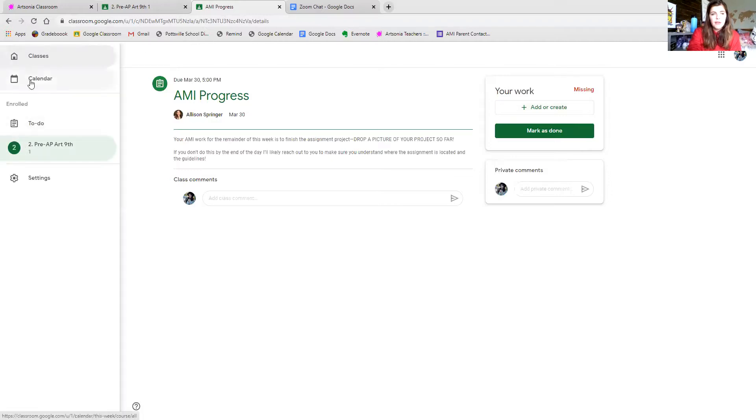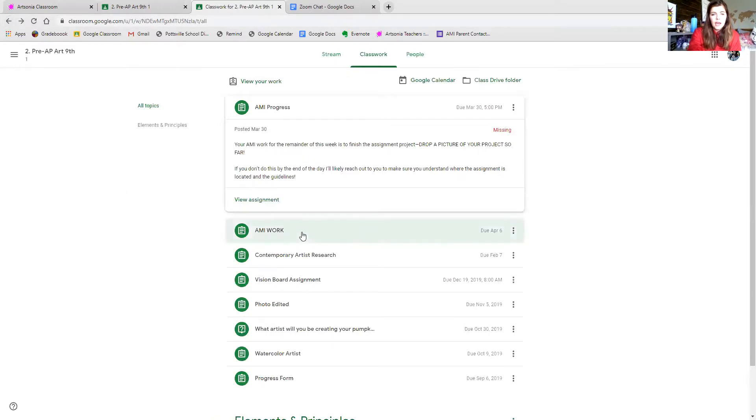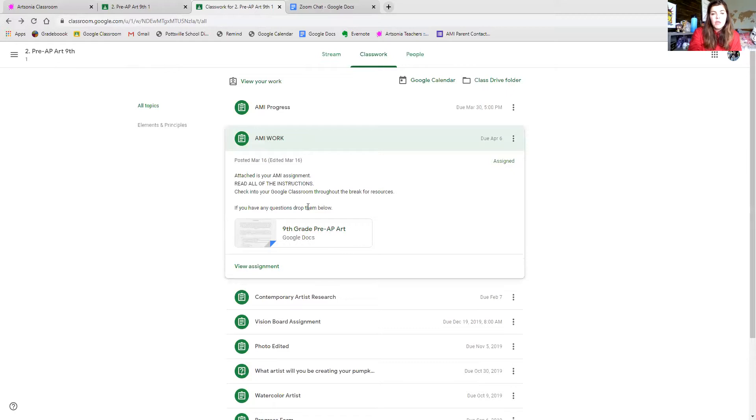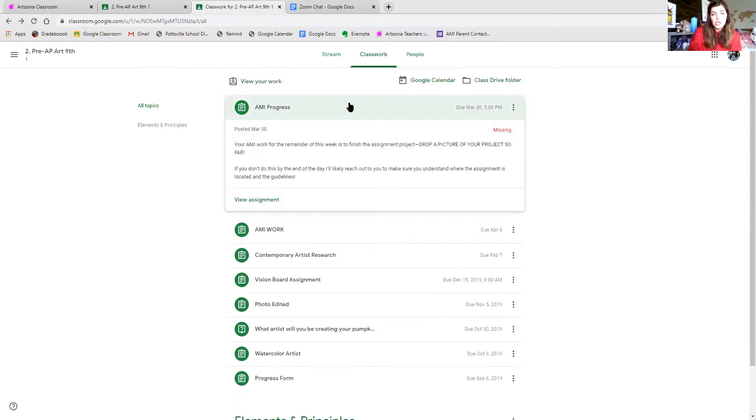I won't have you turn things into Google Classroom that often — for example, I want the AMI work turned into Arsonia, not Google Classroom. A few more things: how to contact me. If you're not in my Remind 101, look on the Google Classroom stream and join it. I'll post things like 'Zoom link's about to start' and 'reminder to turn in your project this Friday.' If you have a quick question and don't want to write a formal email, you can use Remind 101. Email is another way to contact me, and you can always comment below anything I post in Google Classroom.